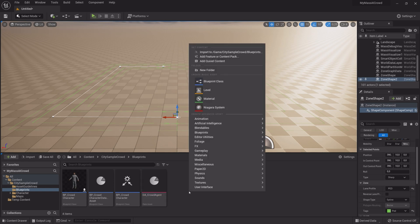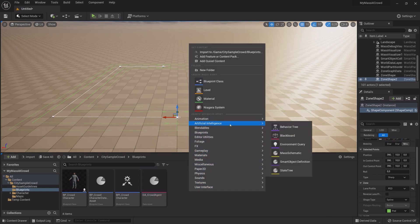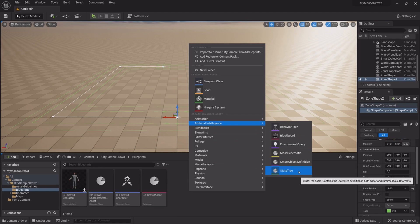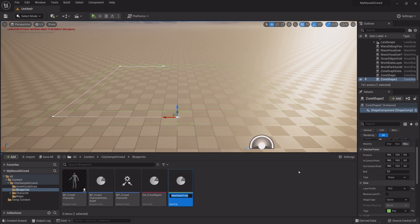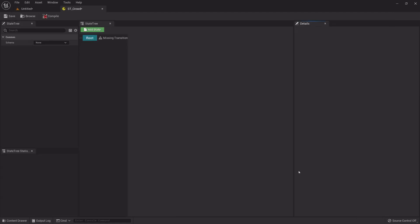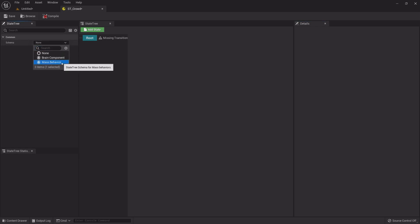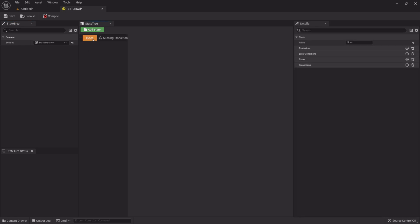Right-click and under Artificial Intelligence, select State Tree. Name it ST underscore Crowd. Open it. Change Schema to Mass Behavior. Now click Add State. Name it Wander.